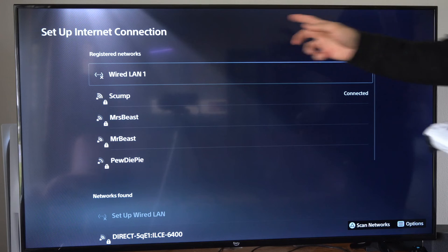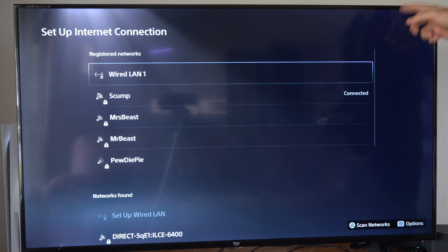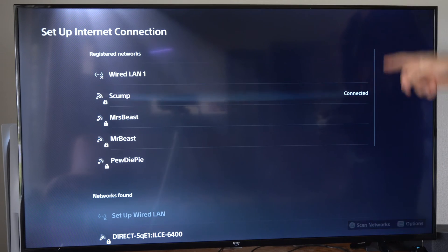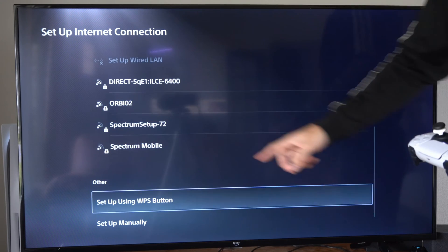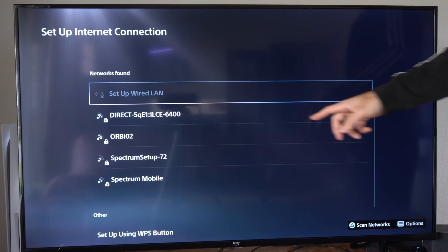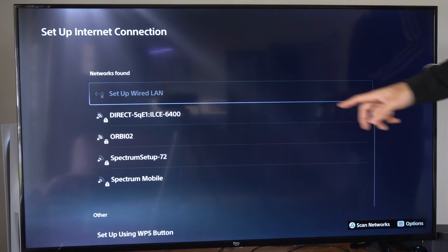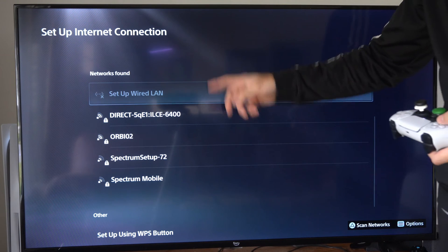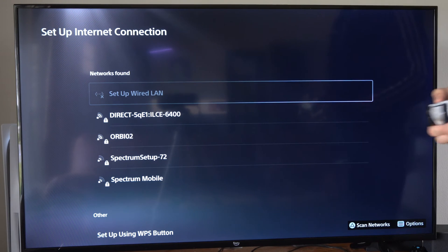And it's going to scan once again, this little loading bar will appear. And then we can scroll on down to the networks found and see if any additional Wi-Fi networks have popped up.